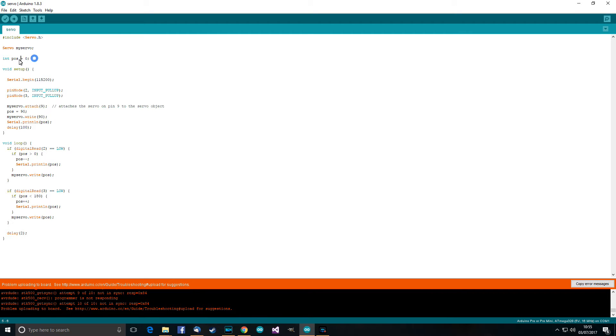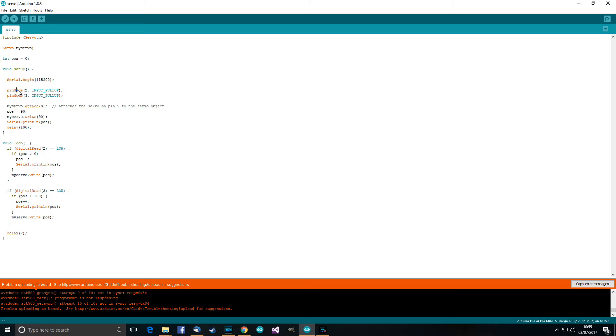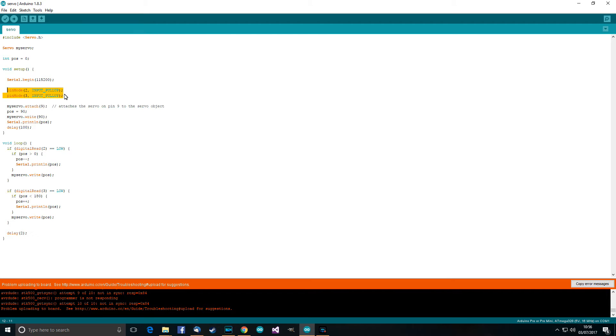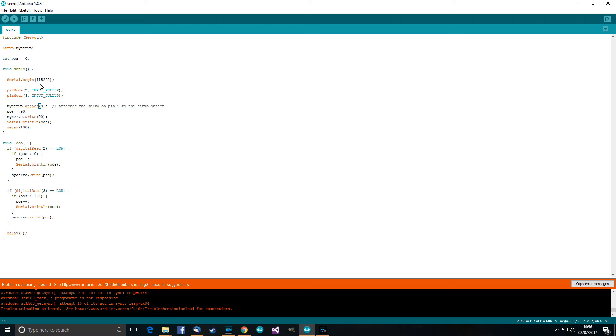Then I've got a variable here int pass equals zero. So pass is the position from zero to 180, from a variety of zero to 180. So that's the position there, basically. So set up serial. Then we want two pin modes. We want to set pin mode two and three to input pull-up. That's because it's easier for us. So we want to write that in for the two buttons, which are going to send the servo either anti-clockwise or clockwise. And my servo attach pin nine. So you tell the library that we want to use pin nine for the servo.